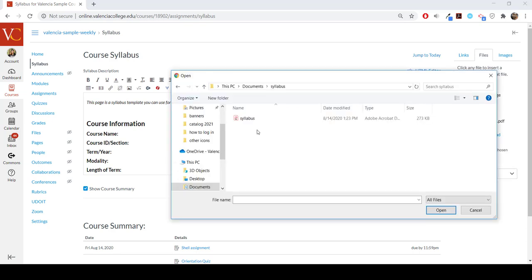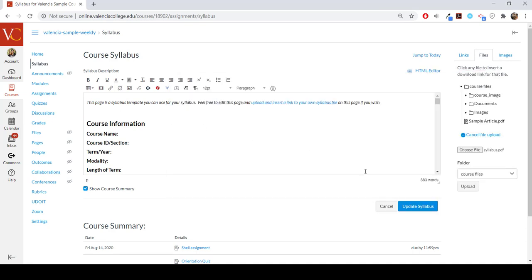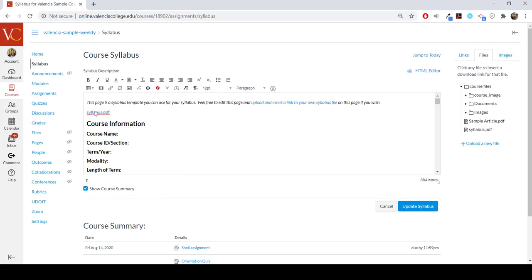Now you'll be able to navigate to the location of your syllabus. After selecting the file from your computer, a link will appear in the window. When you save this, students will be able to download the syllabus to their own device from that link.